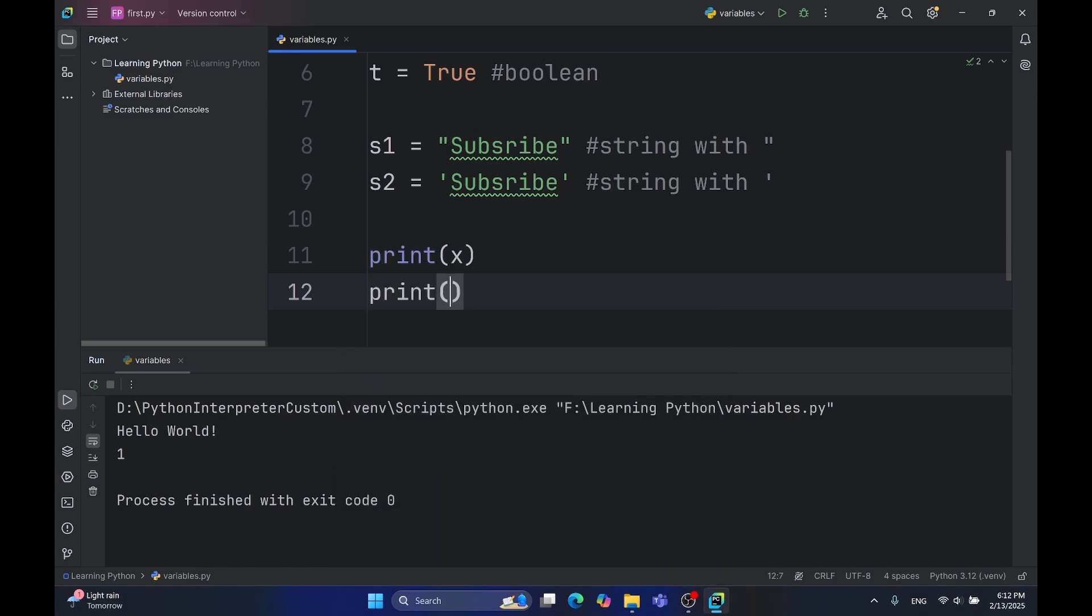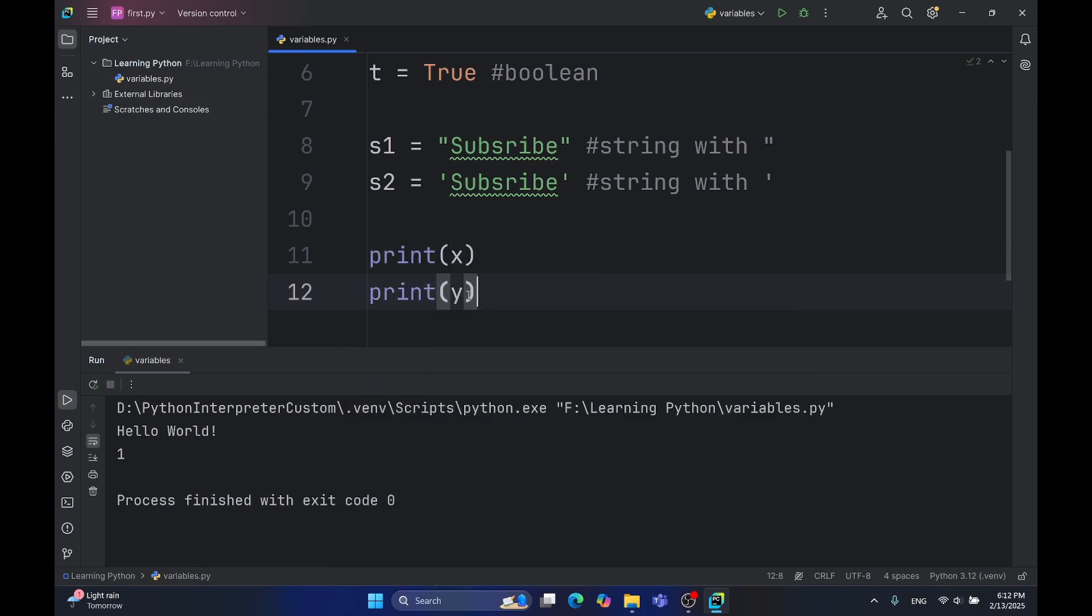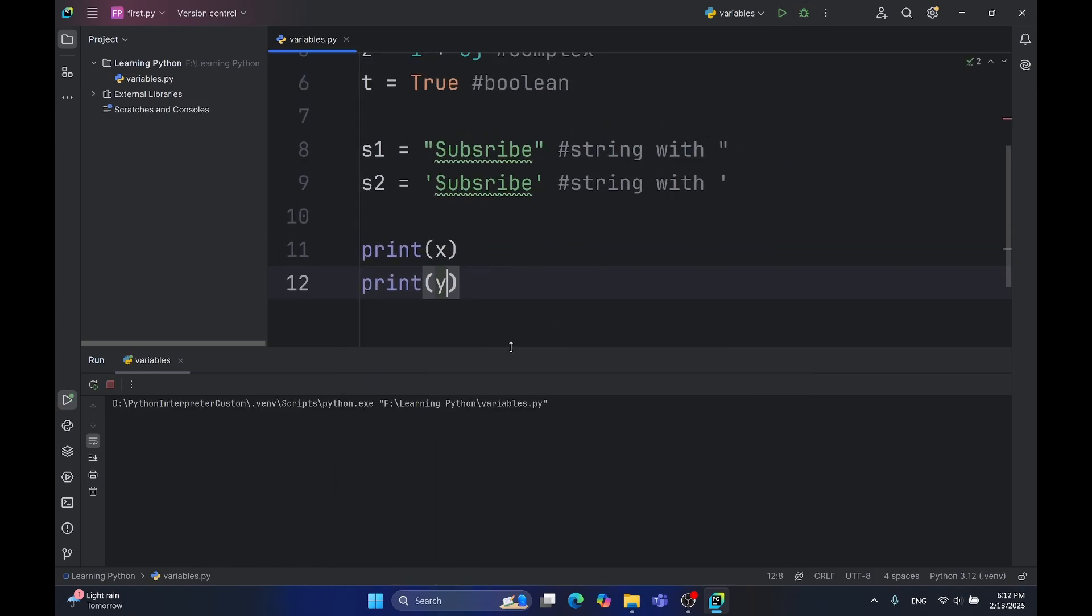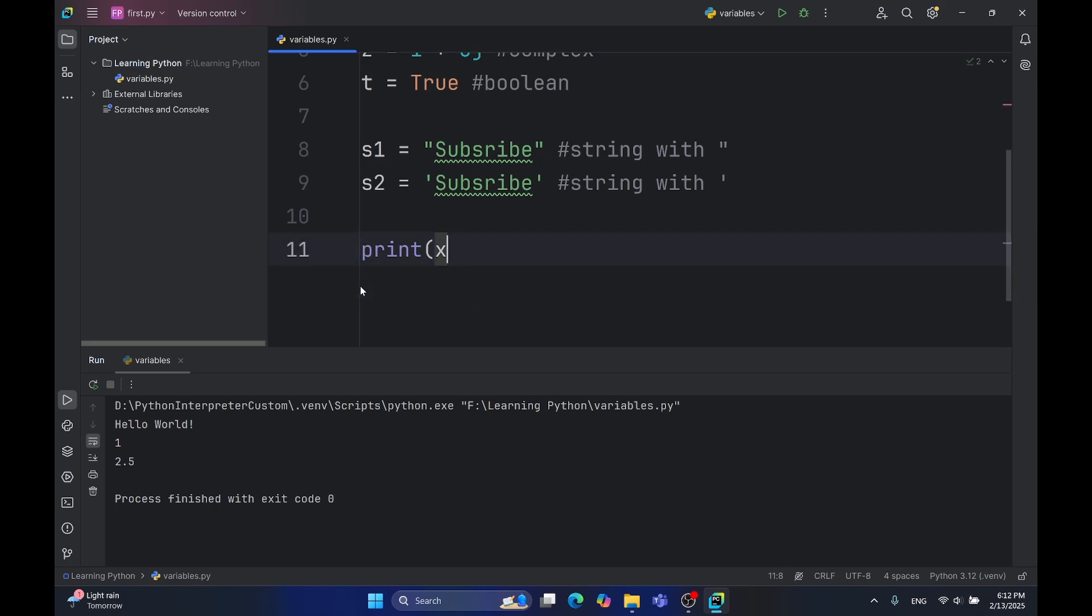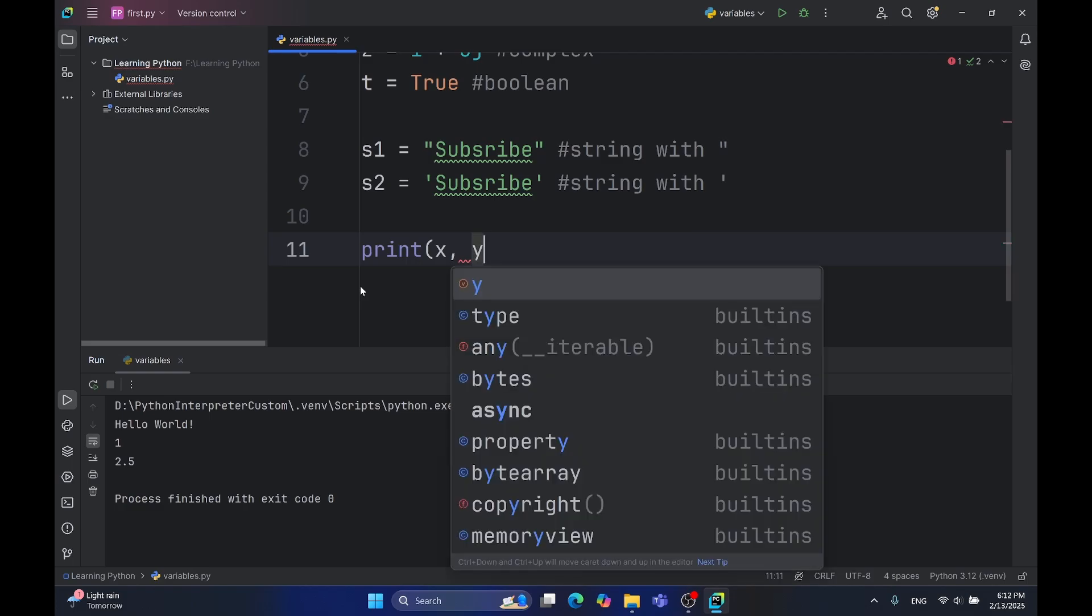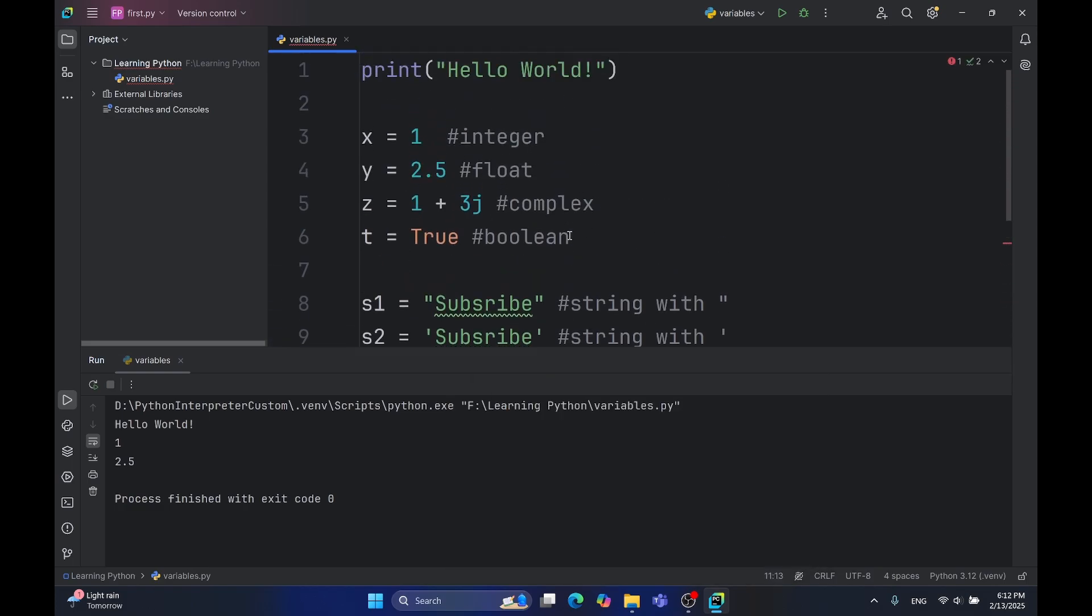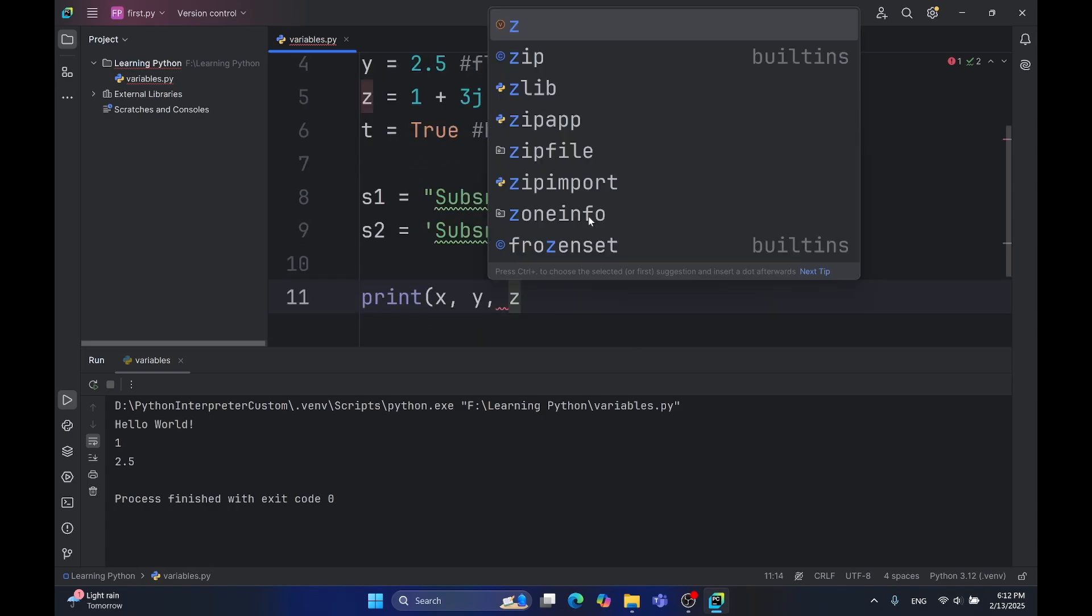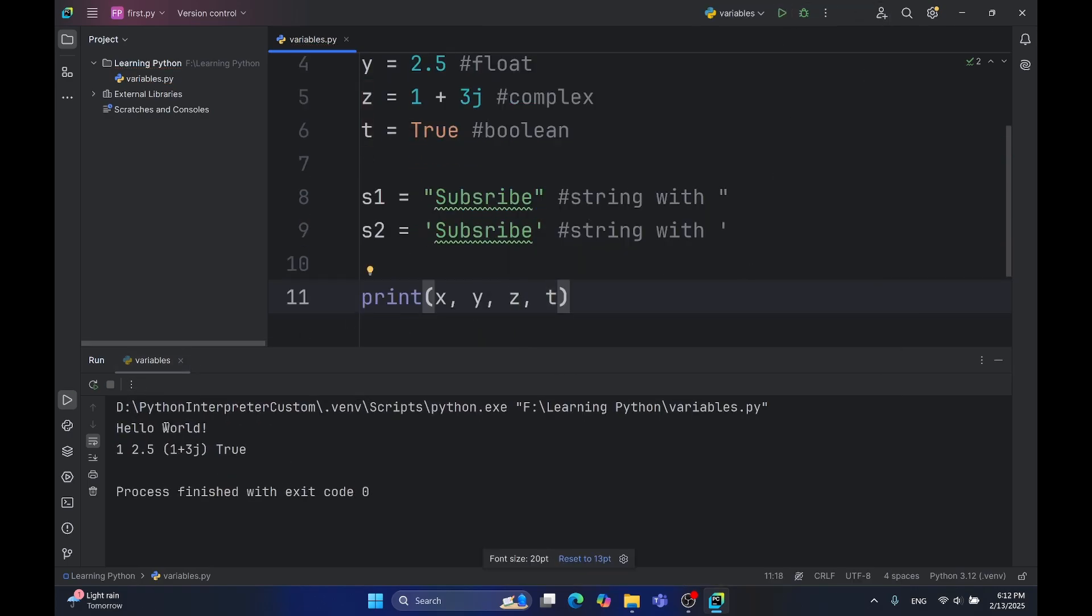Now we can do all that for all those variables that we have created. But maybe you don't want to list this print function a thousand times. In that case, you can just type comma, then type the variable name, use comma again, and type others. As you can see, all these variables are printed. Important thing to notice is they are separated with the space character.